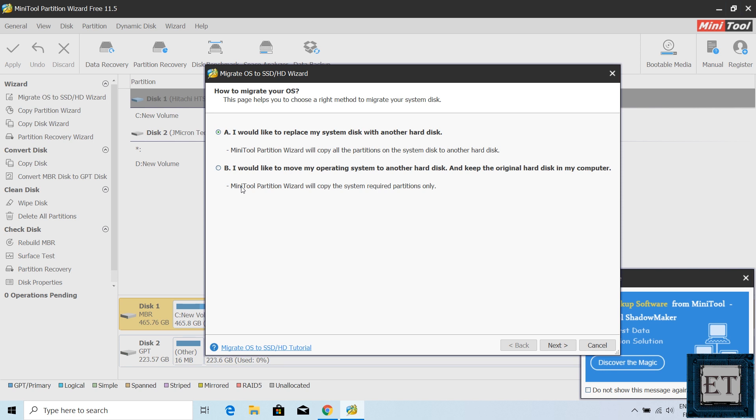So instead, I want to move my operating system to the M.2 SSD and still keep the original hard disk in the computer for storage. So I will choose this second option and hit next.